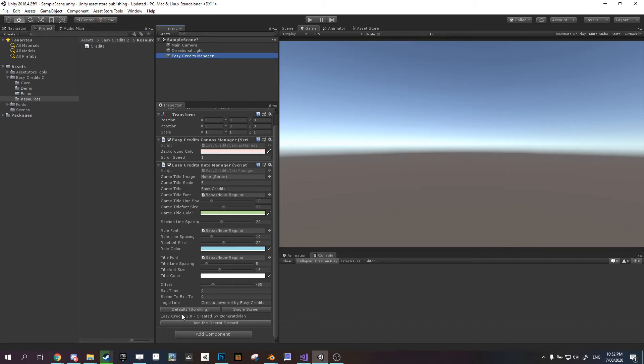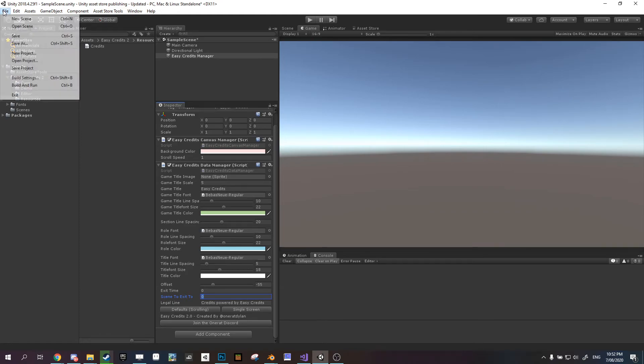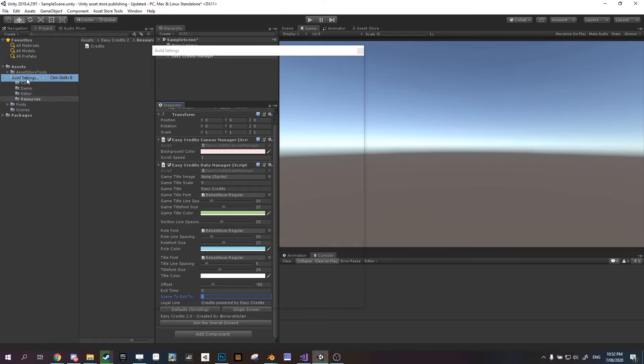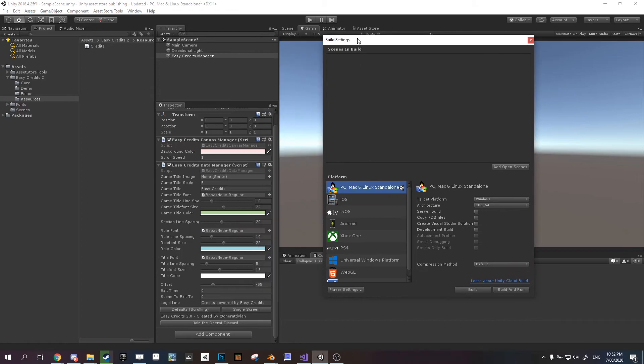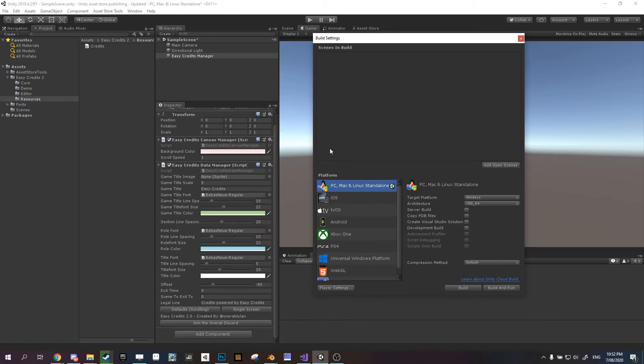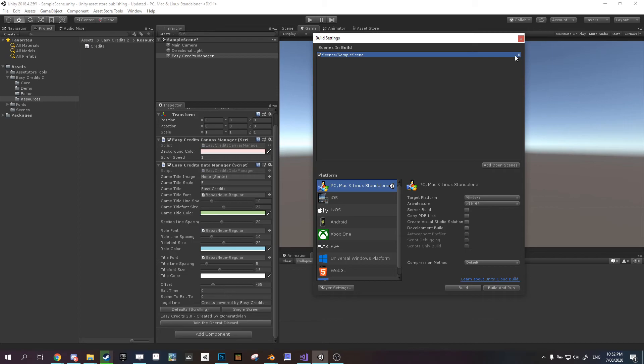I should probably explain this scene to exit to, maybe if you're a little bit newer to Unity. Basically that is, if you come to your build settings, there's no scenes in here at the moment. If we add one, if we had another scene under here, it would be scene one, and our first scene is scene zero. So this is set to exit to scene zero. When our credits are finished, will exit out to this scene.